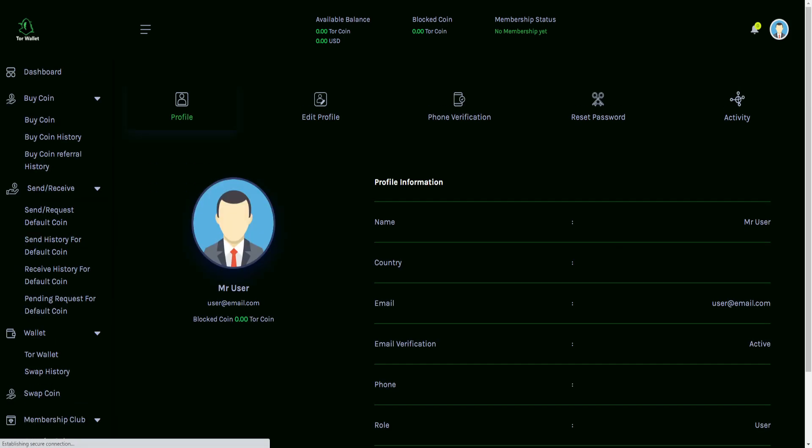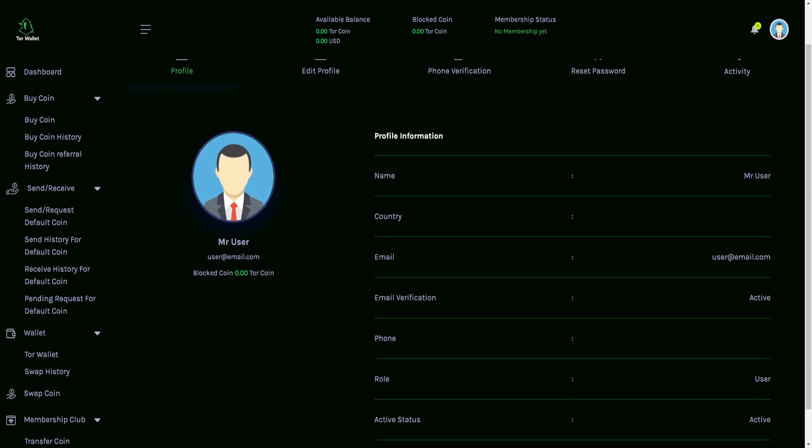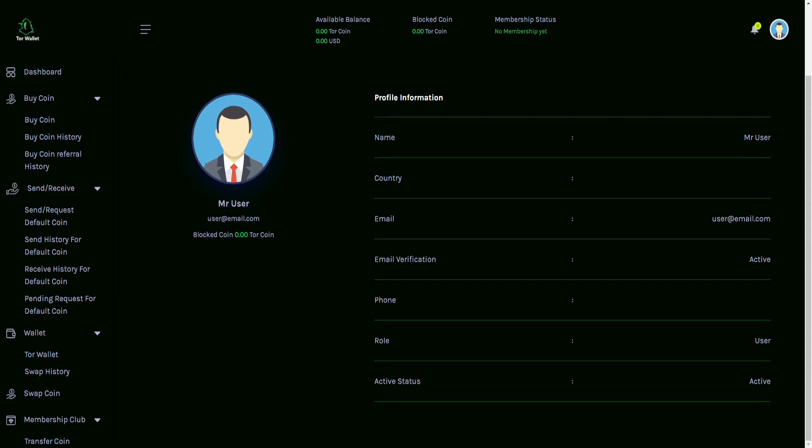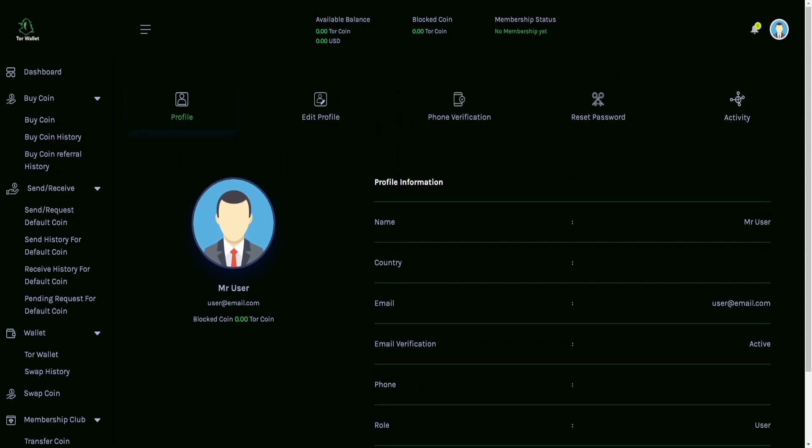Then you can also go into the profile section. You can be able to identify, for example, it'll showcase for you what your name is. You can identify your country, your email, the verification for your email, what phone number you may have had you want to put in. You can also choose the role, the active status, whether you are or not. In this case, it's showing it is. And then you can also go through and be able to edit your profile, verify your phone, reset your password, and also check your activity.